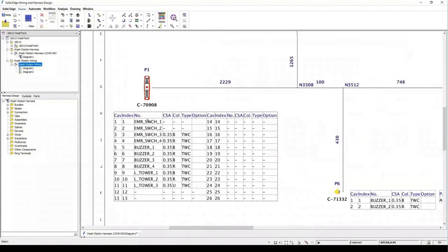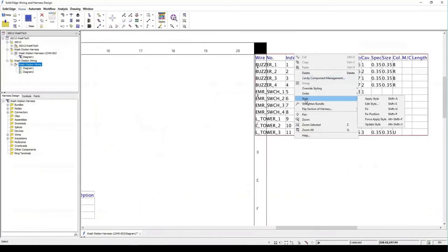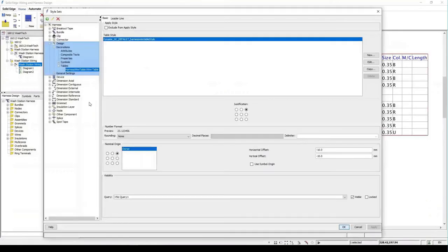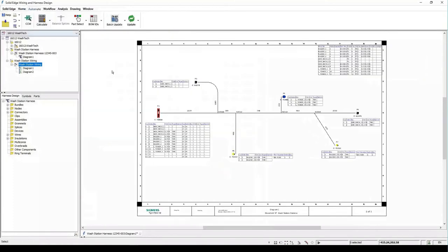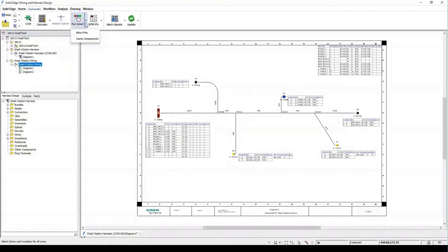Zooming in, we can see wire details, switch details, connector details, and cavities. Positioning the BOM in the corner of the sheet makes it neat. There we have our finished bill of materials, our connectors, and our actual diagram — very nice.